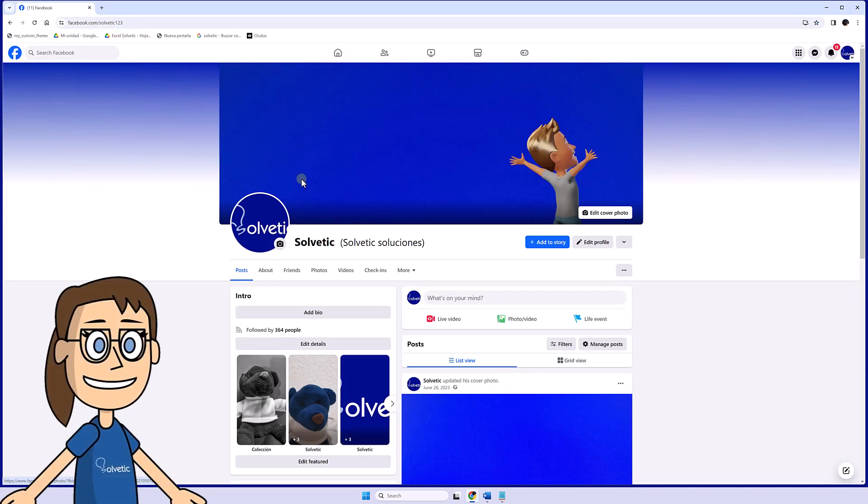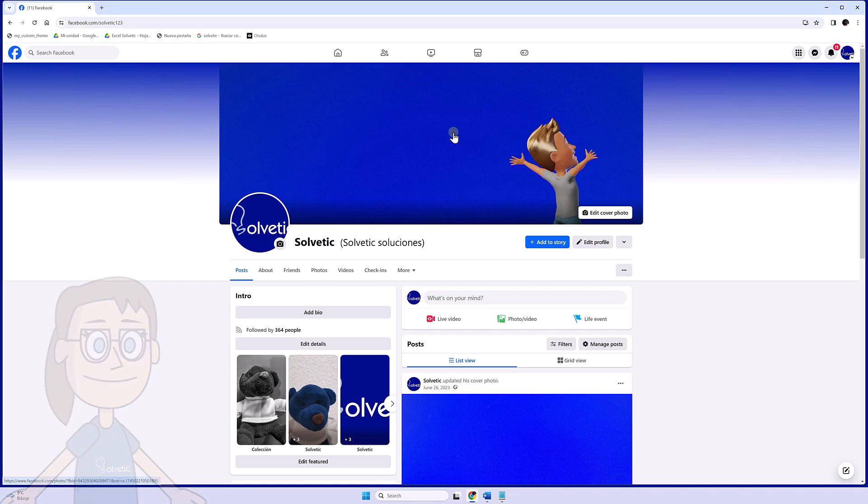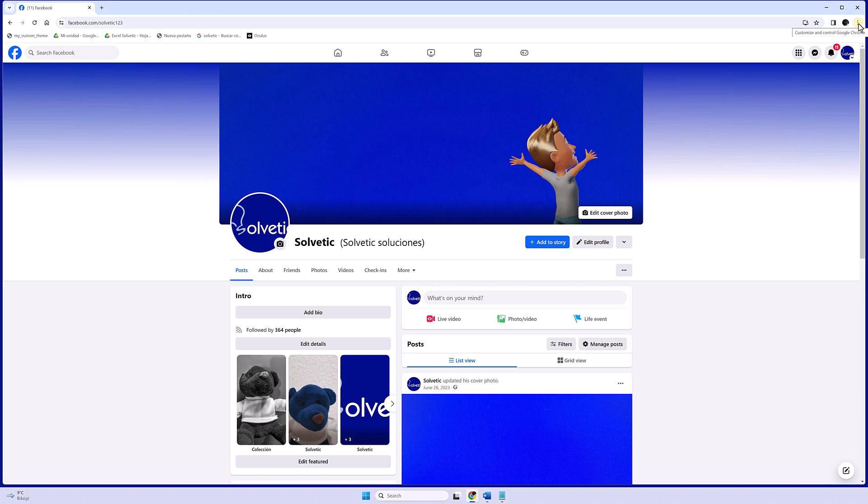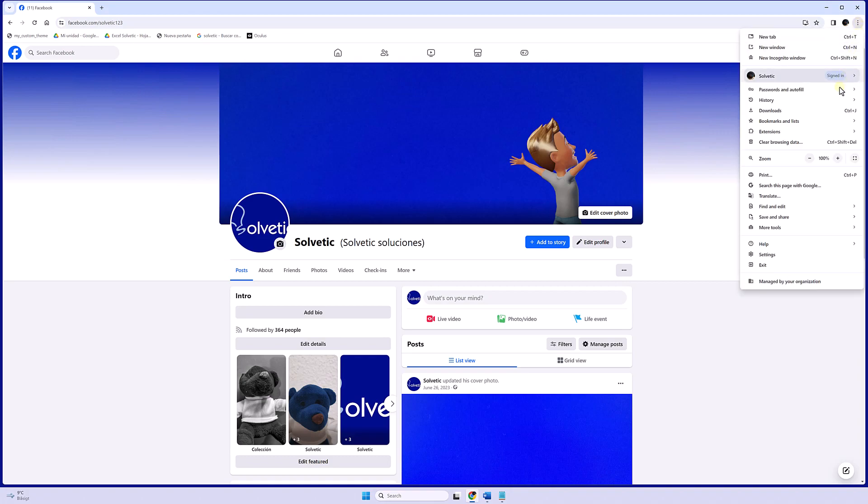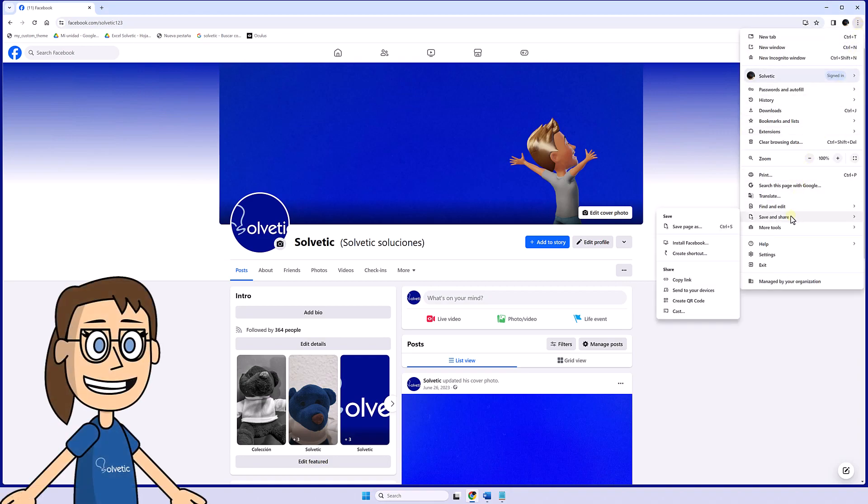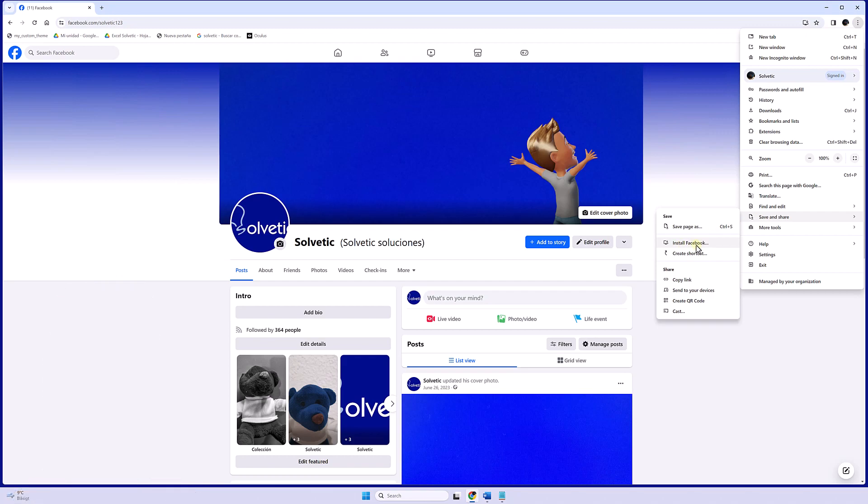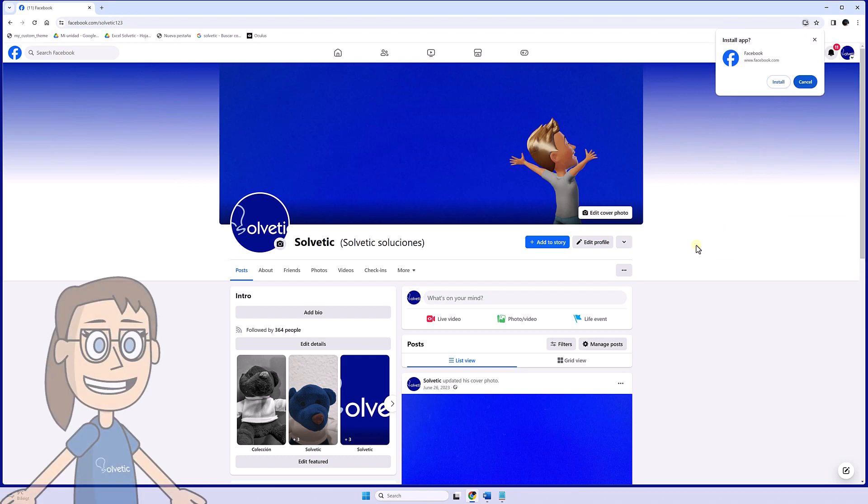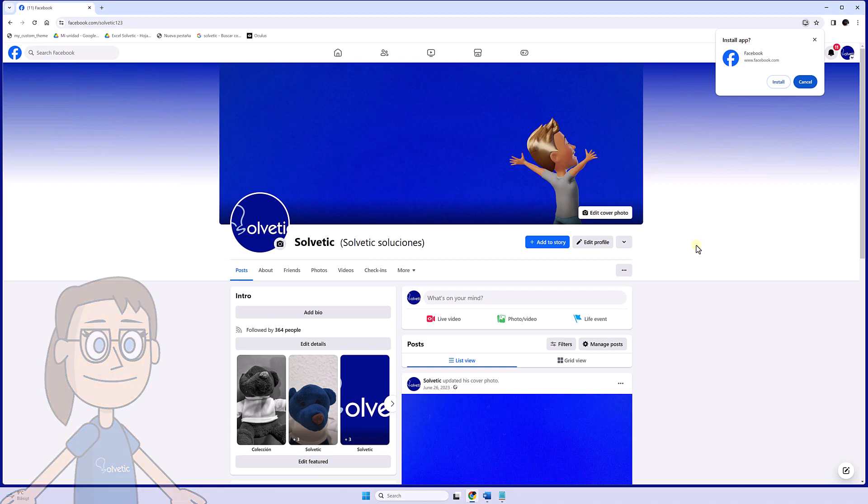Then click on the customize menu and then save and share. Here we will see the install Facebook option and click on it. We confirm the action to install Facebook.